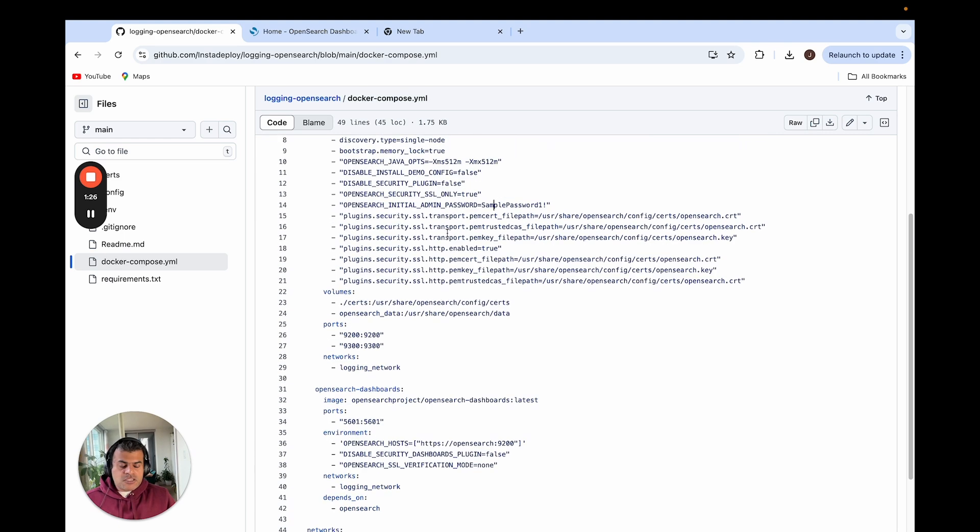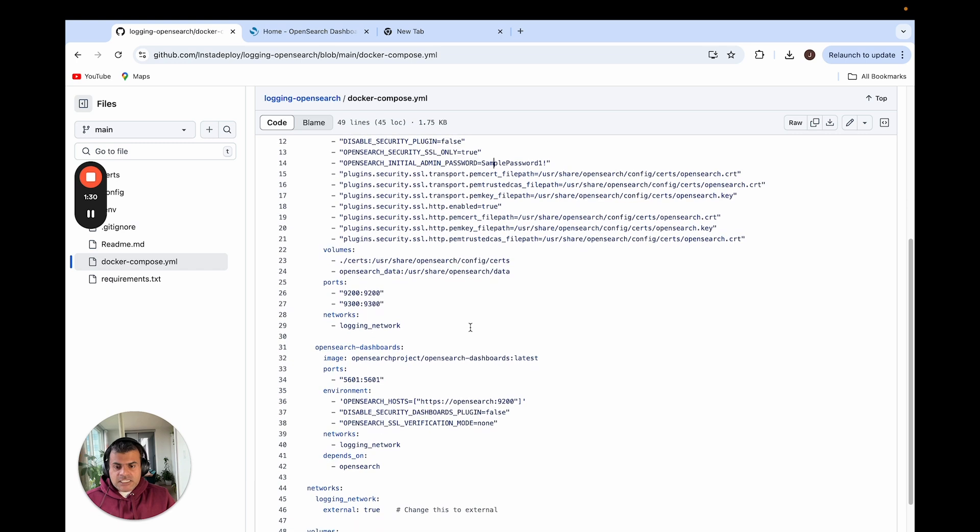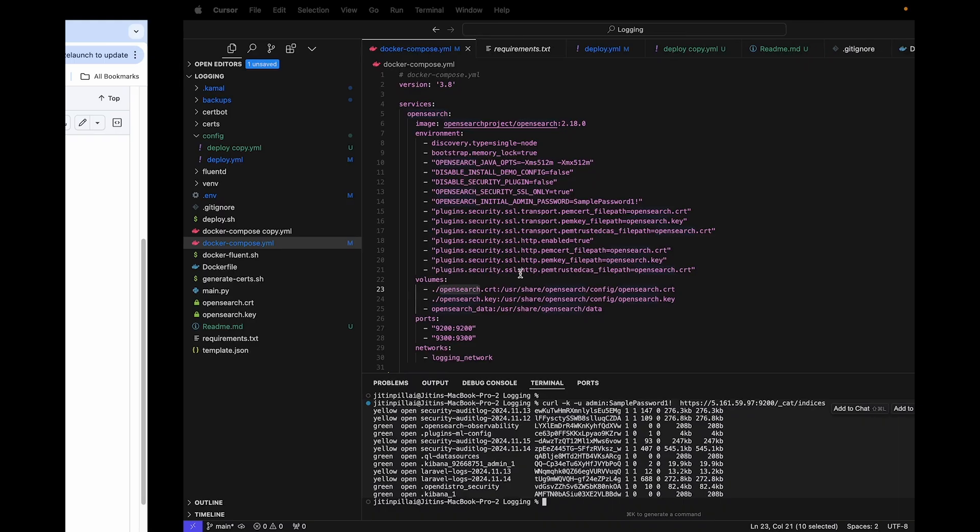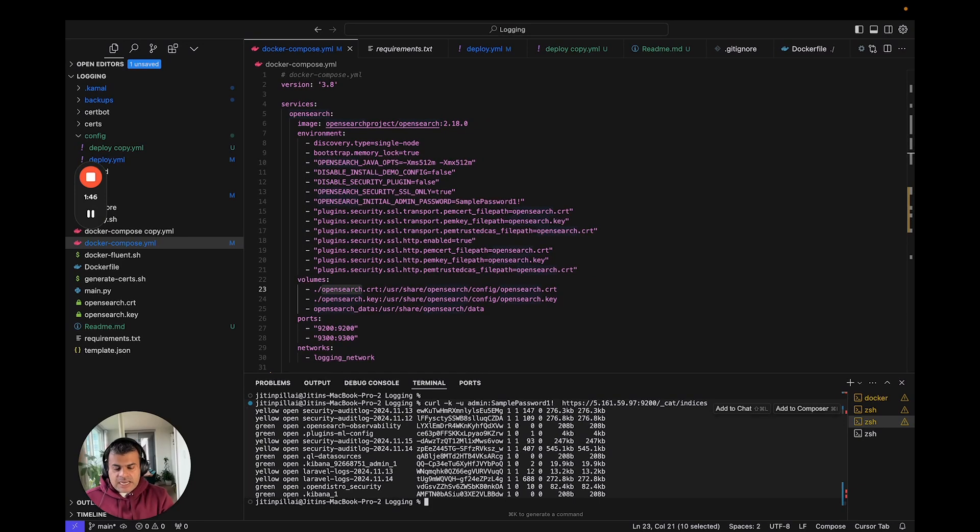If you decide to host this without a password, you are good to go without even generating any of these certificates. And because I self-signed these certificates, I have to in my OpenSearch dashboard pass this as none, and the reason for that is that otherwise it will try to verify the certificate and it will fail because it's a self-signed one. Anyways, this is the same code base that I have.